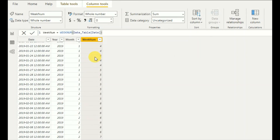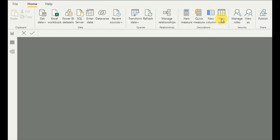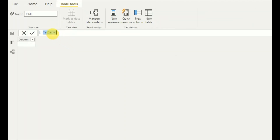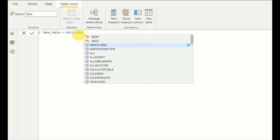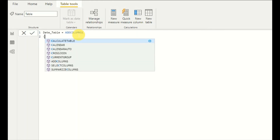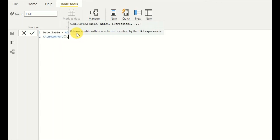That's one method. Alternatively, you can dynamically add columns to the date table. You can create a new table called 'date table' and use functions like ADDCOLUMNS together with CALENDARAUTO as the base table.